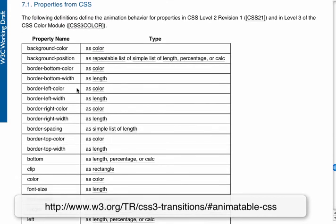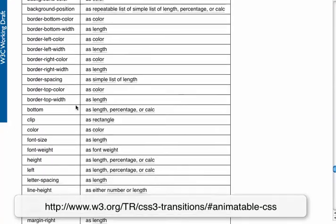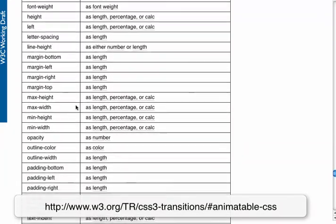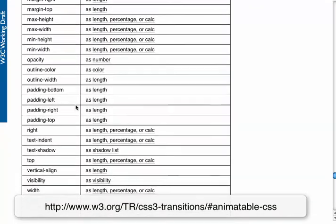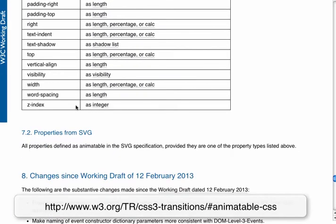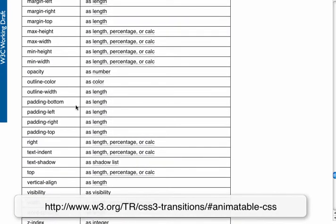And you can see there is a huge long list of properties that you are allowed to transition. So you really have a slew of things that you can alter and transition on your web page.